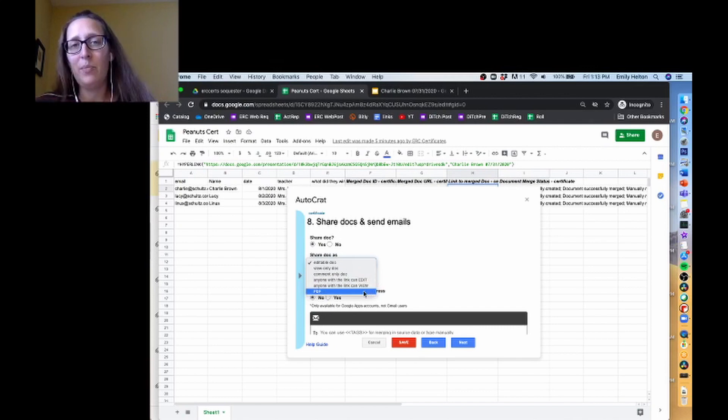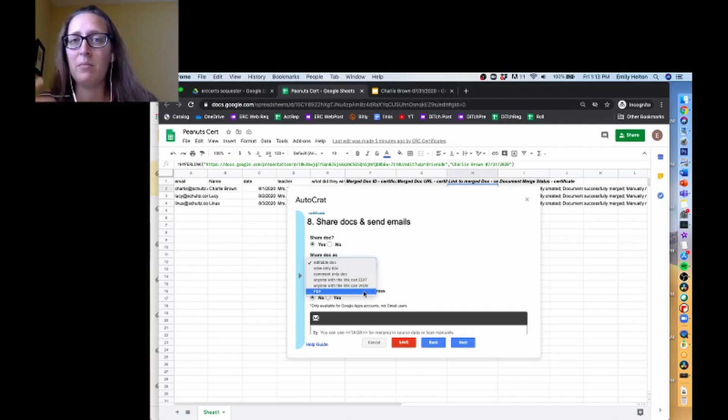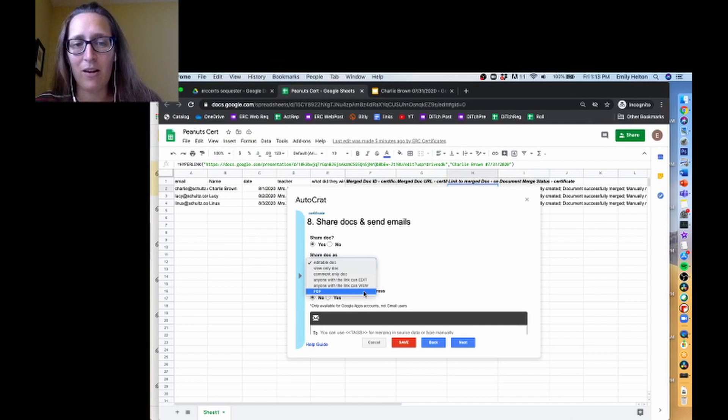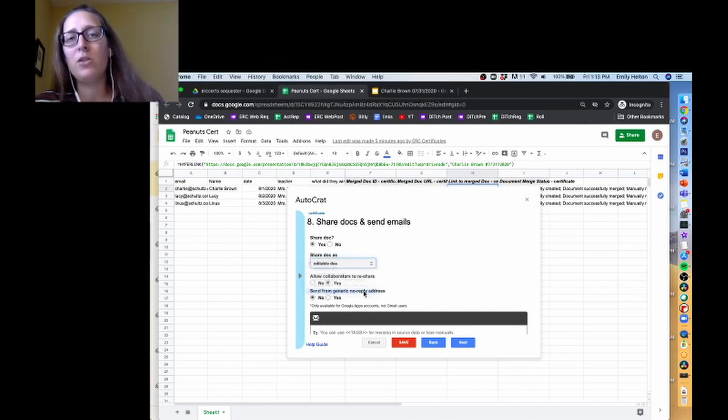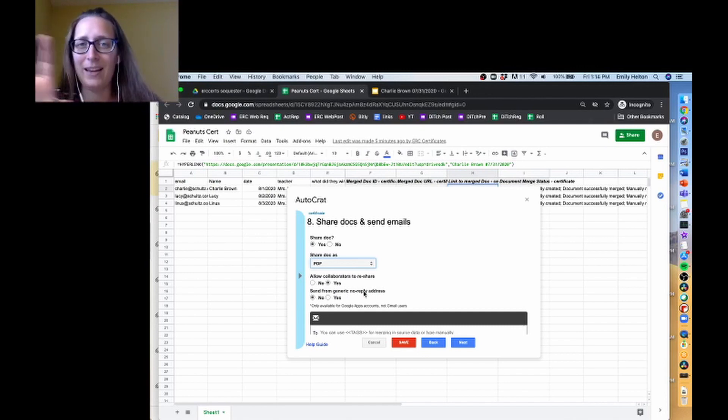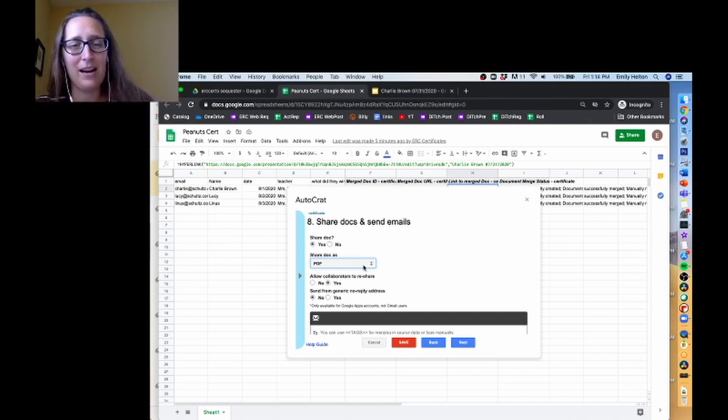For certificates, I typically send them as PDFs because it's one of the easiest formats to print from and our users have fewer issues with that. I also like that it's not editable so they can't take our award certificate and put in whatever they want on there, right?